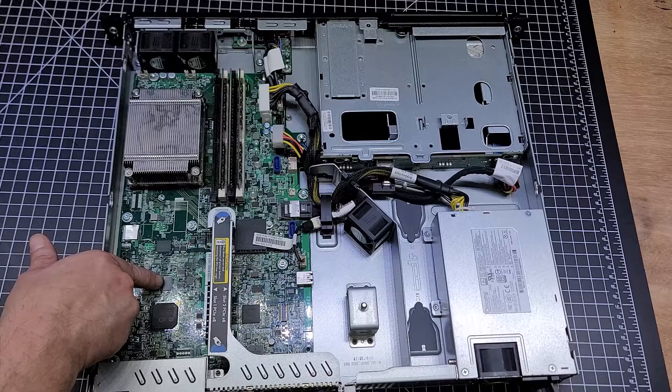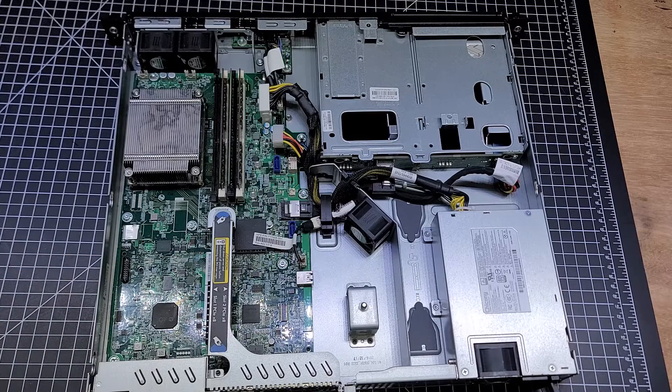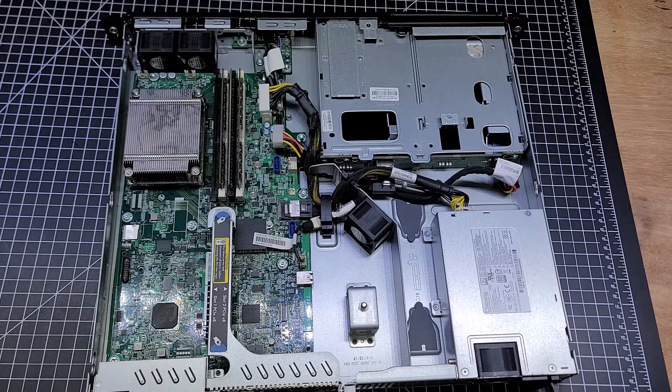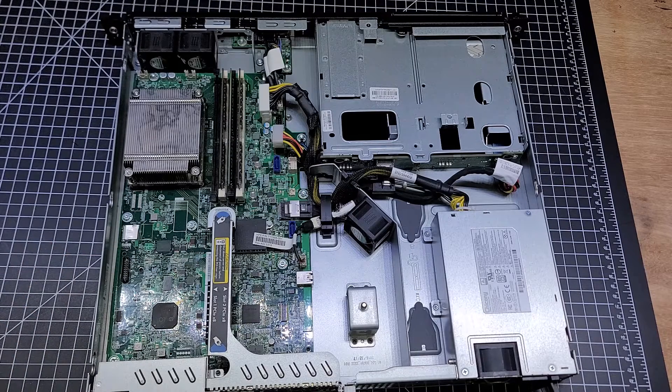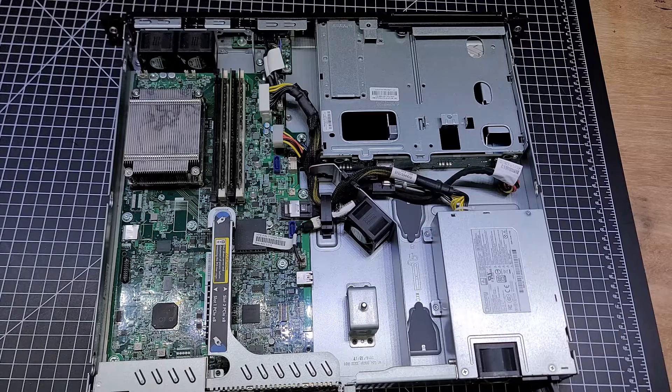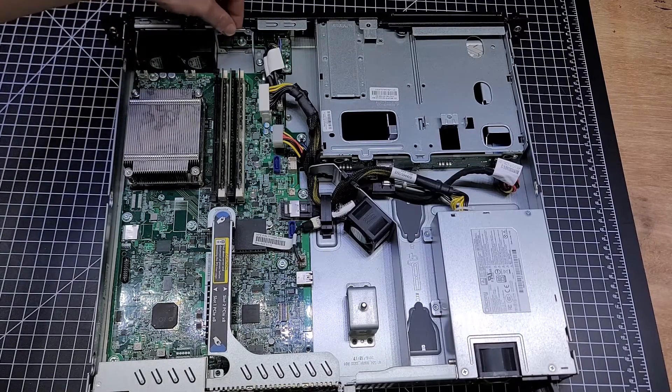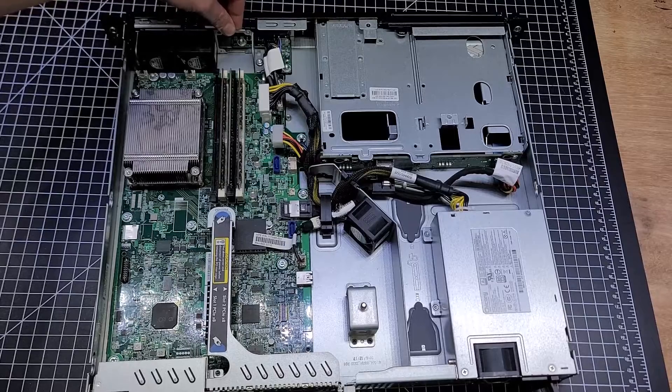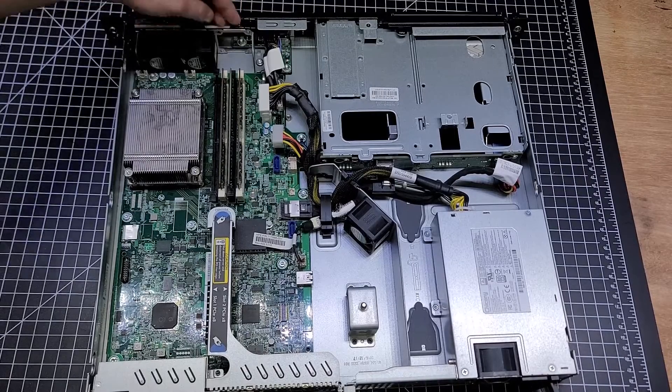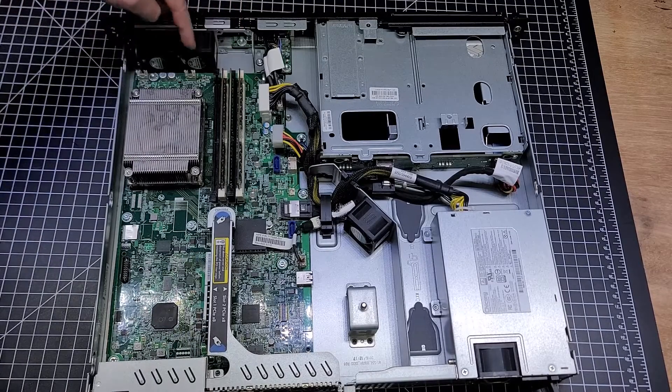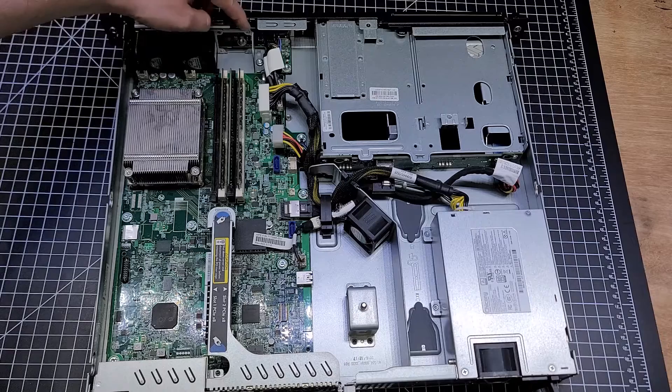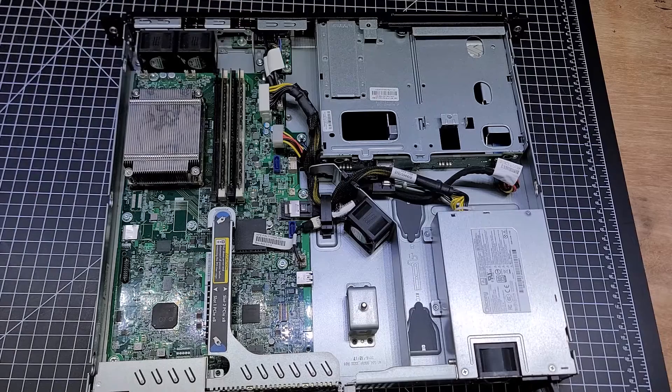That is mostly it. There's the extra fan slot that I was talking about, the little fan section, but there's no additional fan header, so I don't know why they put that additional cage on there.